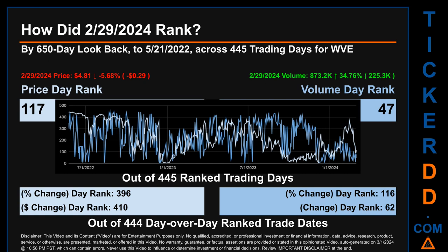Hello, my name is Magnus. How did February 29, 2024 rank for WVE? By the 650 calendar-day lookback to May 21, 2022, across 445 trading days, February 29, 2024 price ranked 117 while its volume ranked 47. Each of the 445 trading days were ranked amongst themselves by highest end-of-day price and volume, with a rank of 1 being the highest and 445 being the lowest ranked day.